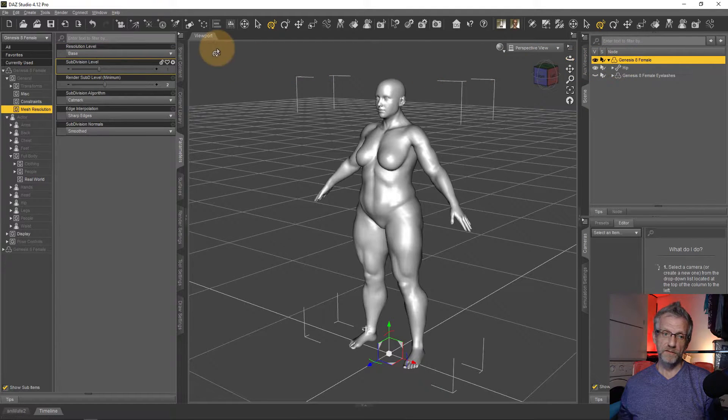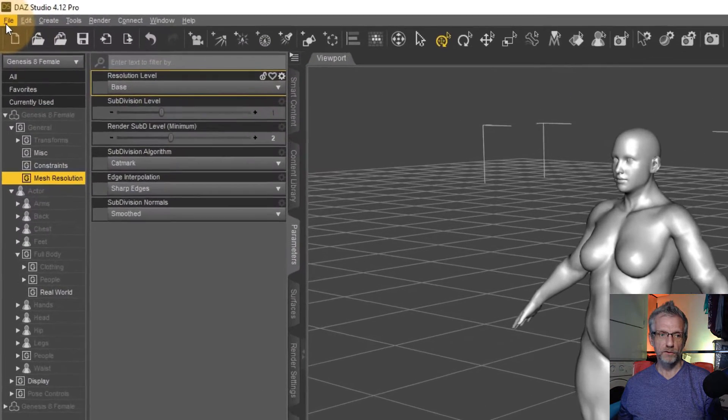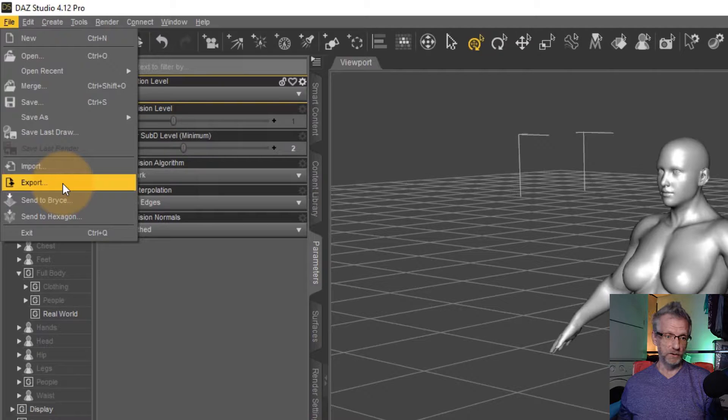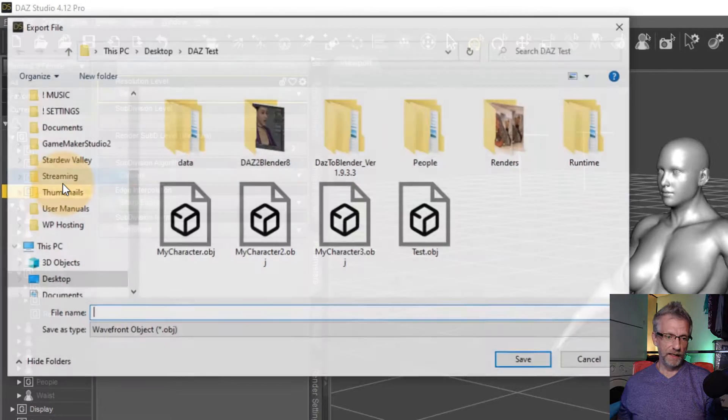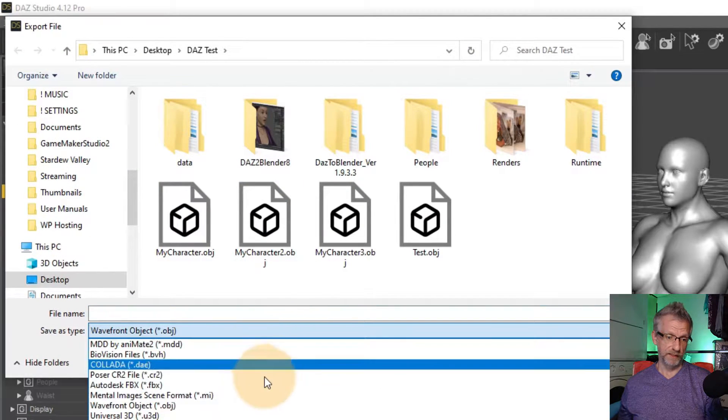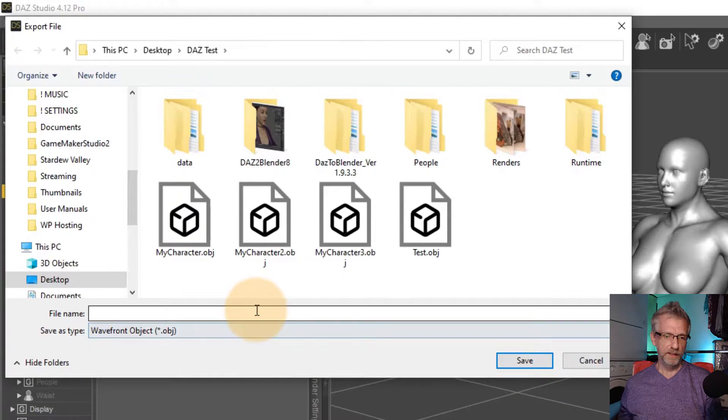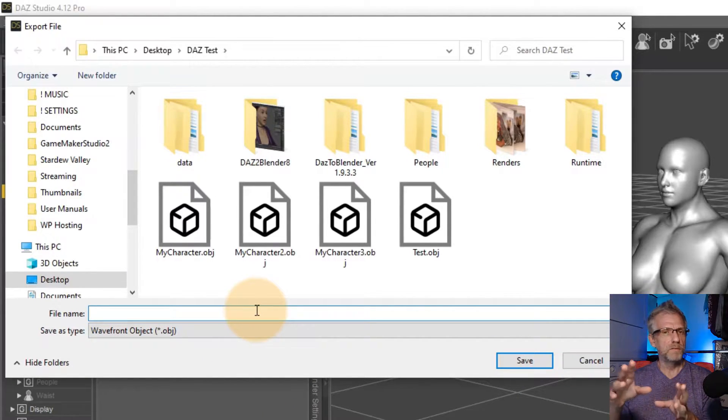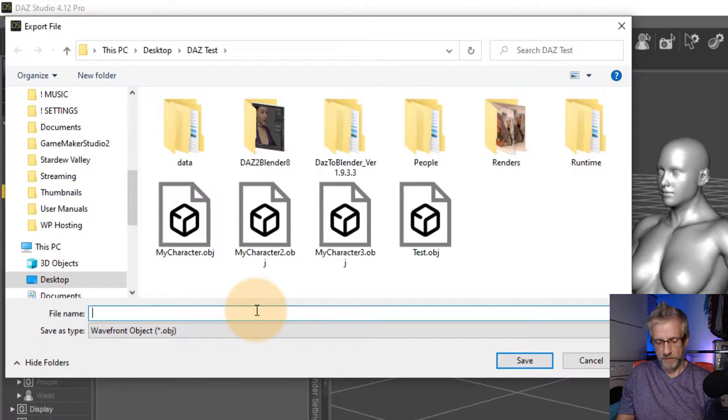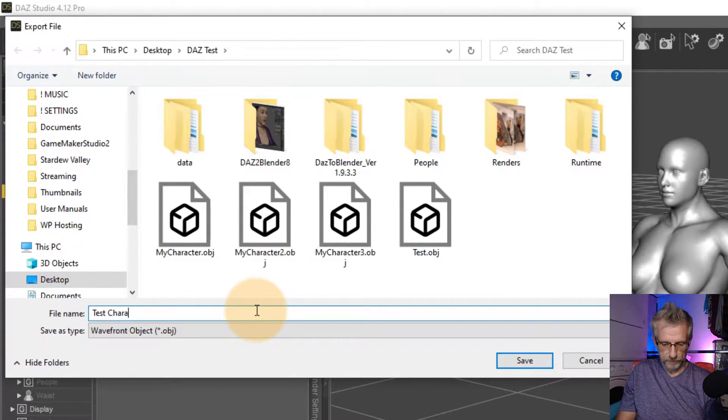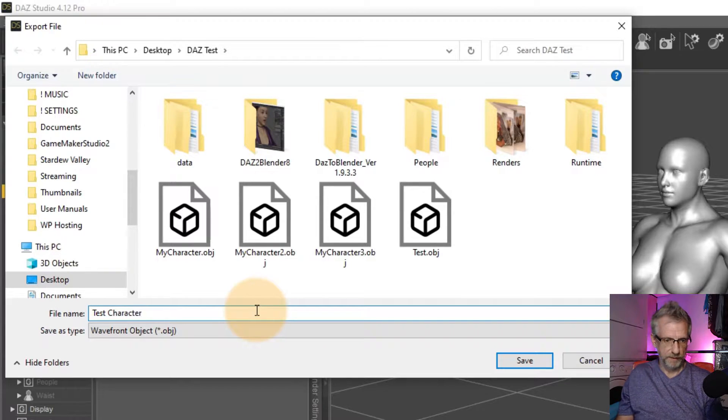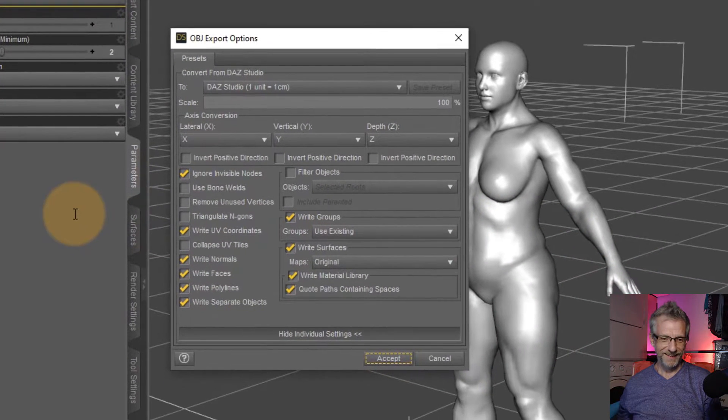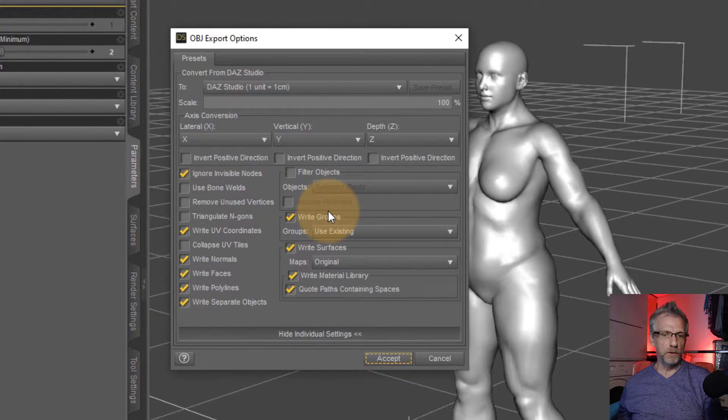Once again, with the figure selected, head over to file export. And here we're going to give it a, first of all, down here, make sure it says Wavefront OBJ. And then we're going to call it something that I want my morph to be called later. Perhaps test character. How about that?